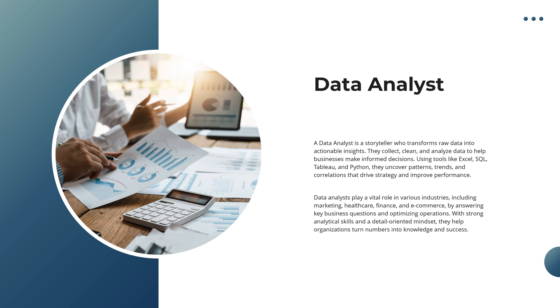From marketing and healthcare to finance and e-commerce, data analysts play a crucial role in answering key business questions and optimizing operations. With strong analytical skills and a detail-oriented mindset, they turn numbers into knowledge, fueling smarter decisions and business growth.